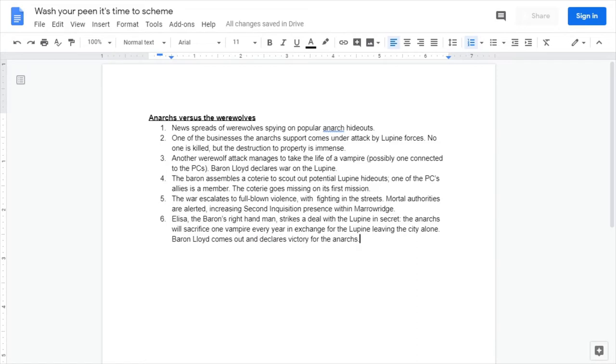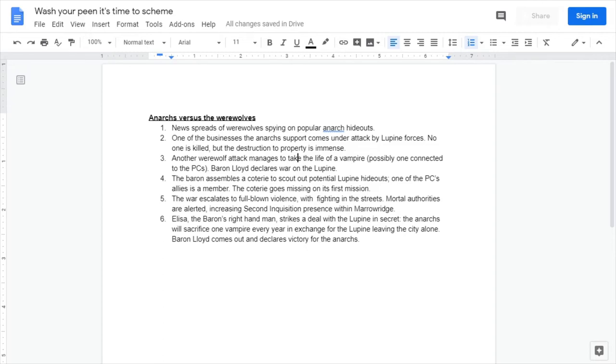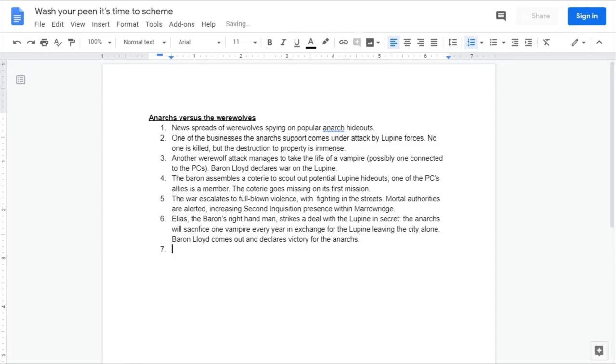Finally, what would be a good end to this? I don't want, if the parties don't get involved in this, for it to be the end of the chronicle. I like the idea that Elias, the baron's right-hand man, strikes a deal with the lupine in secret. The anarchs will sacrifice one vampire every year in exchange for the lupine leaving the city alone. Baron Lloyd comes out and declares victory for the anarchs.